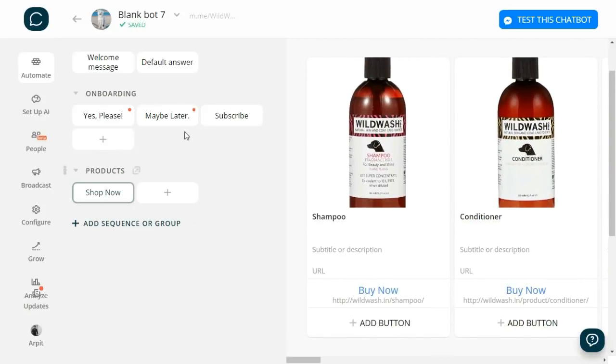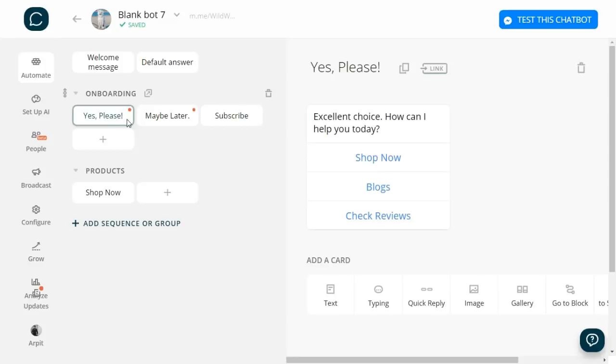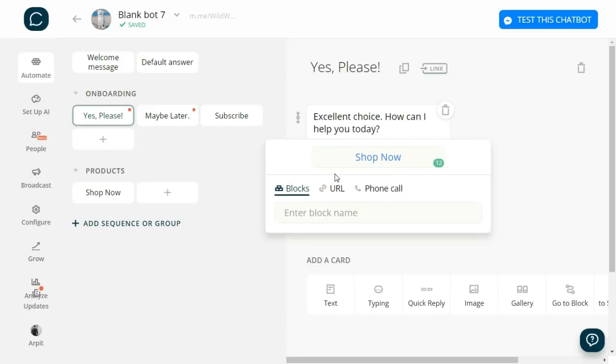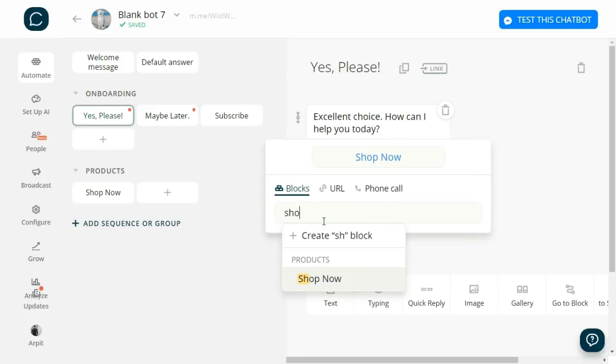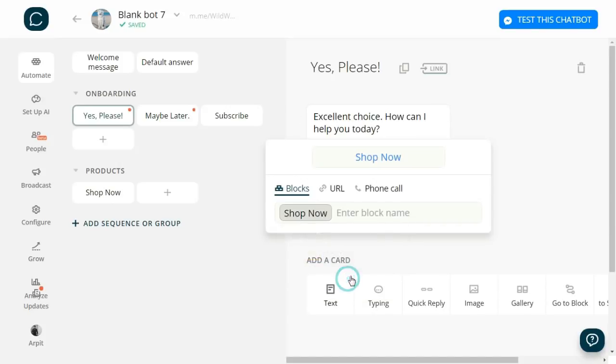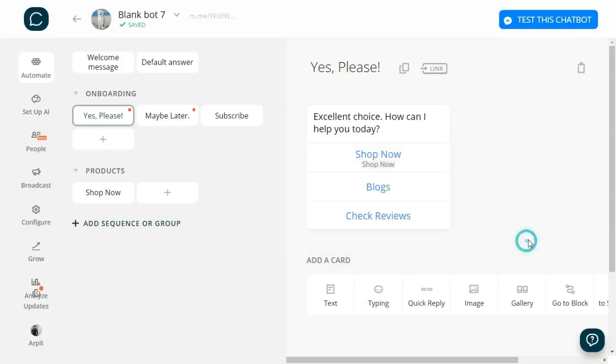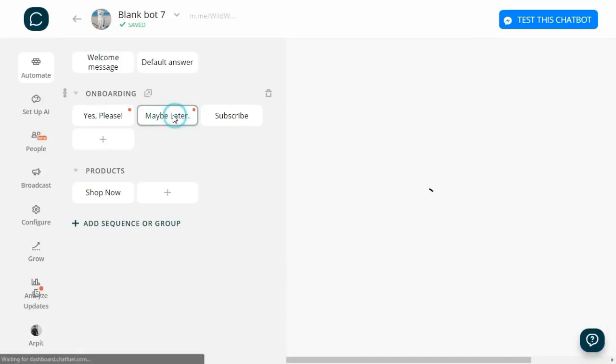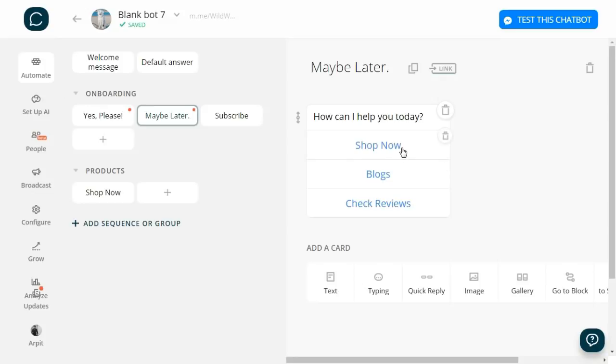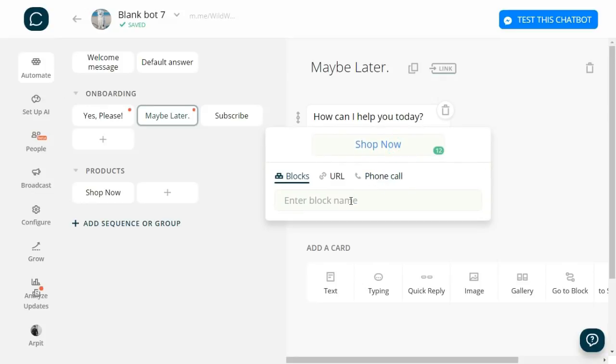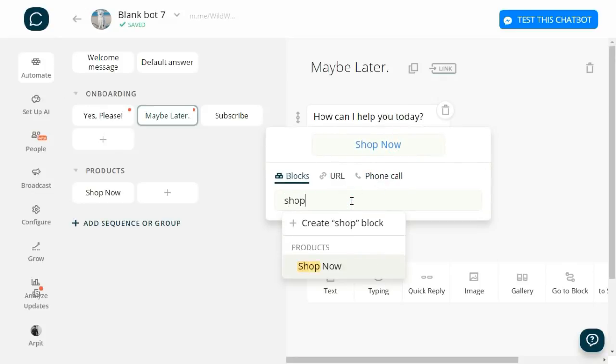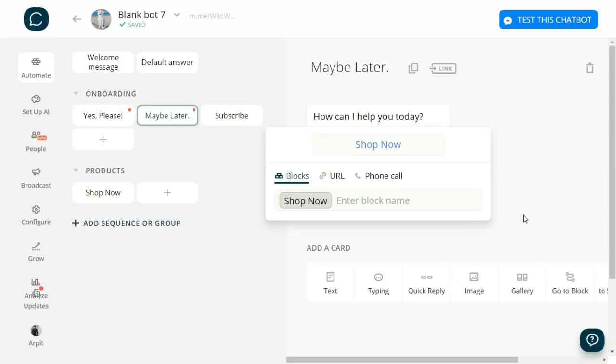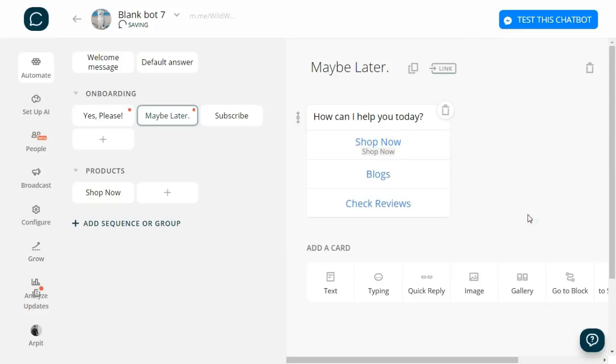Now let's connect Shop Now. I get into the 'Yes, Please' block, click on Shop Now, and select the Shop Now block. Similarly, I will connect Shop Now in the 'Maybe Later' block. Now let's start working on Blogs.